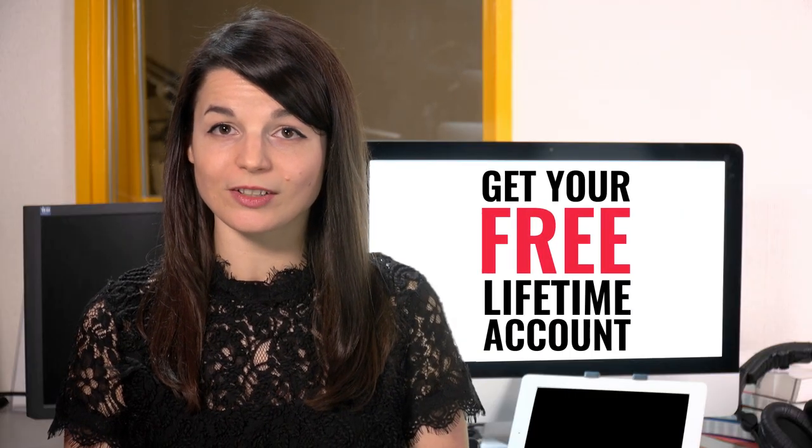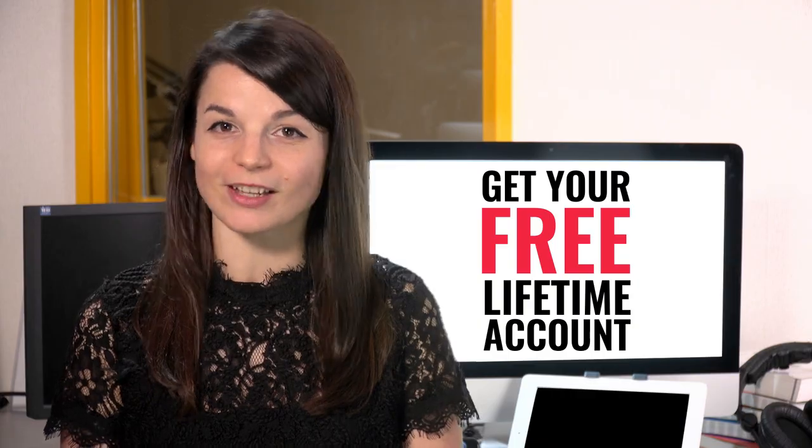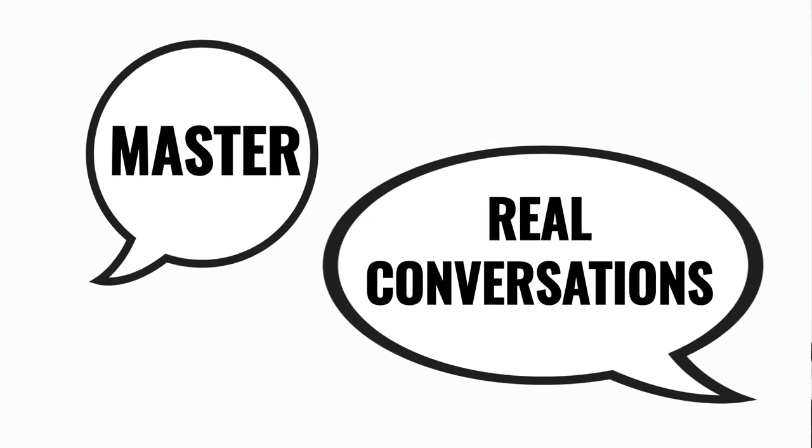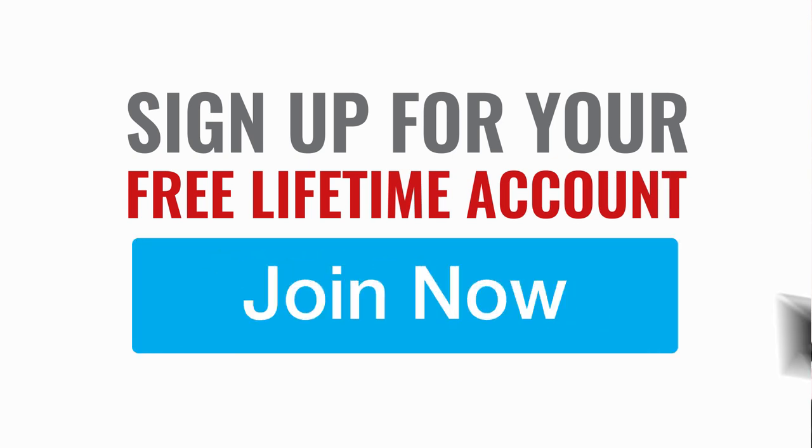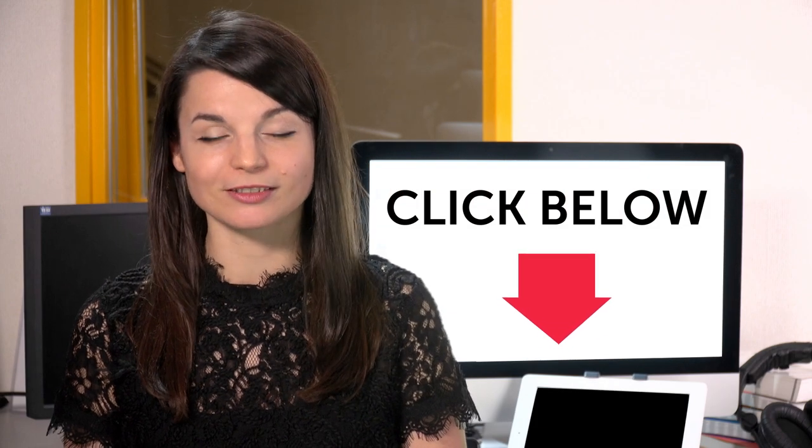Want to speed up your language learning? Take your very first lesson with us. You'll start speaking in minutes and master real conversations. Sign up for your free lifetime account. Just click the link in the description.